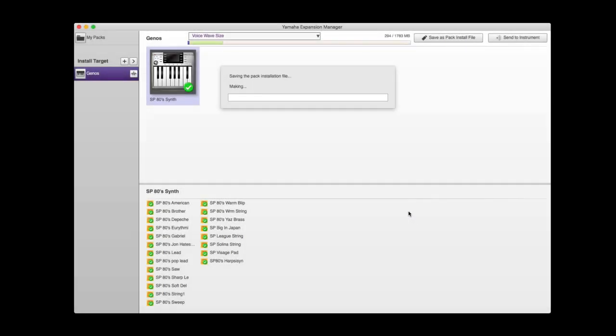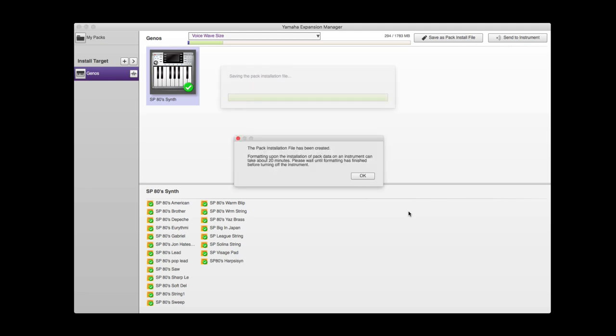Now the software will create for you a pack that your Genos will read, see, and load. It takes a few minutes because it's quite a big file. Once it's done, we can then take the USB stick out of the computer and put it into your Genos. This is all real time, so you can see roughly how long it takes. There we go, a pack has been created. The pack installation file has been created. Formatting upon installation of pack data on the instrument can take about 20 minutes. So you've been warned.